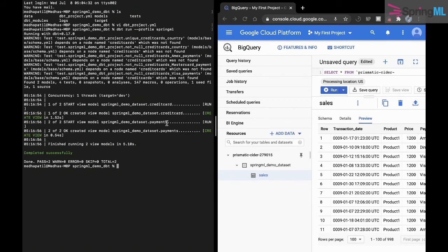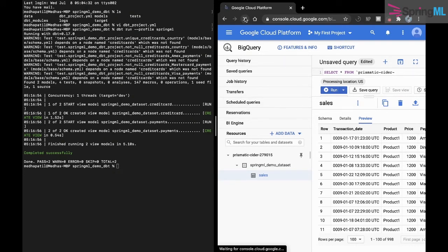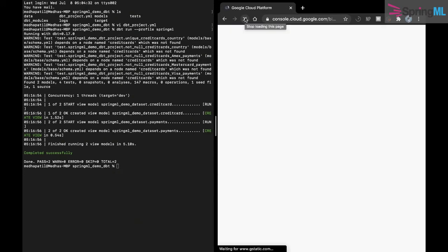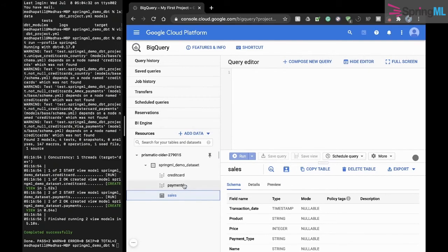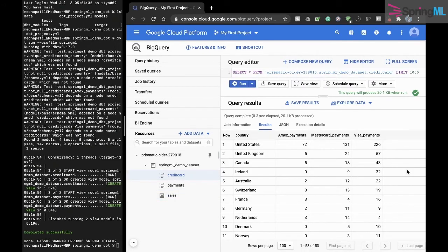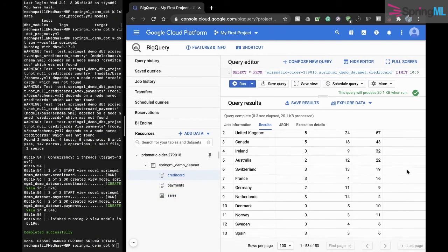We can now go check if these views have been created in BigQuery, and we can see that they have. We can see that the data has been transformed as desired, as well as the payments view.